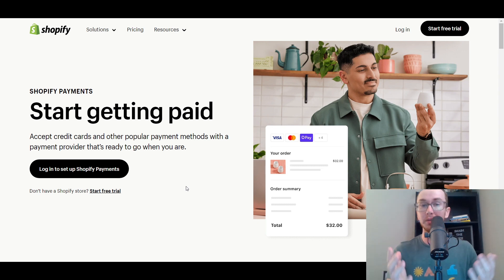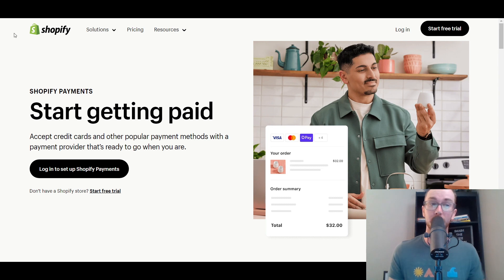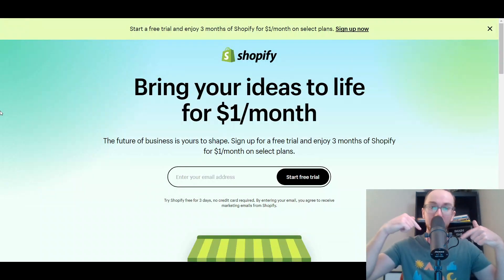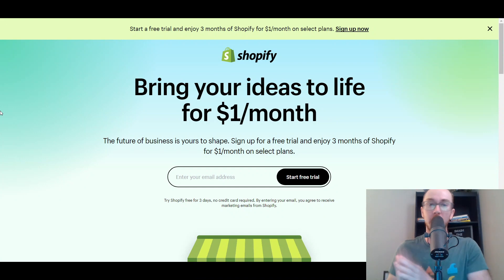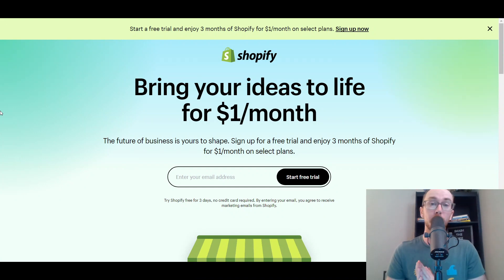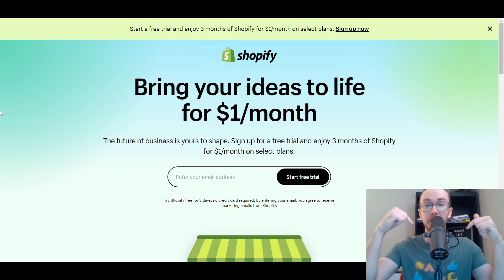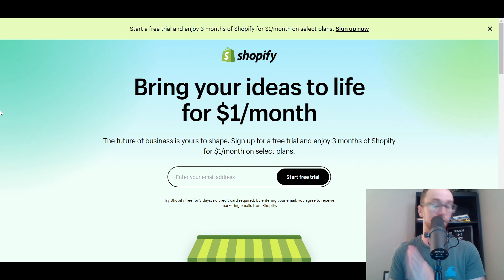Now without further ado, let's go ahead and dive into things. Before we dive in, I do want to mention if you don't already have a Shopify store, you can check out that first link down below in the description — brendanvaleski.com forward slash Shopify — where you can get started with a Shopify free trial. And without further ado, let's go ahead and dive into the tutorial.